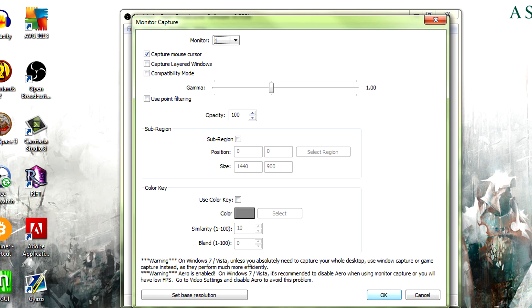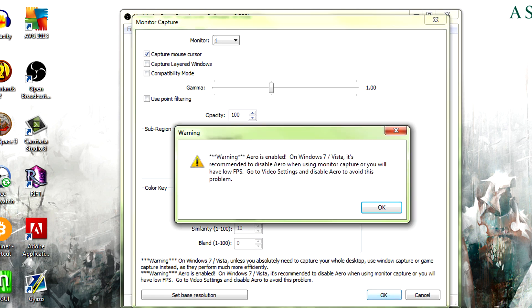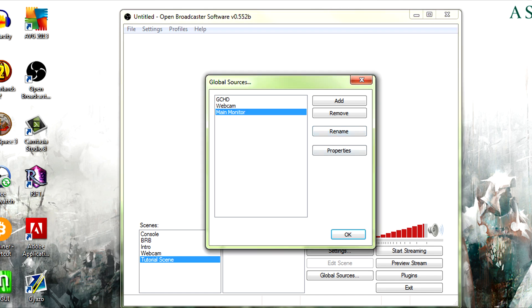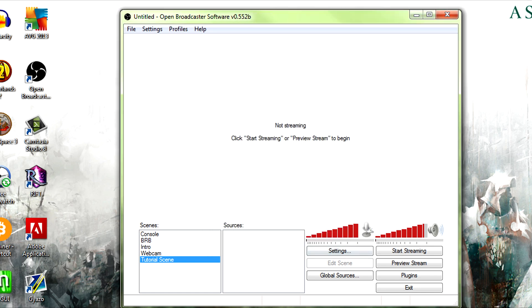We hit okay. It's recommended to disable Aero. I do not disable Aero, but it will help a lot of you out with graphical problems. Main monitor, okay.